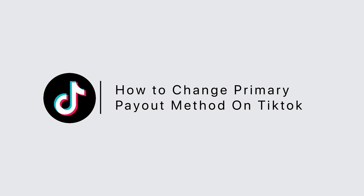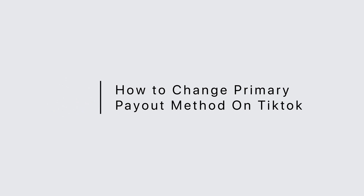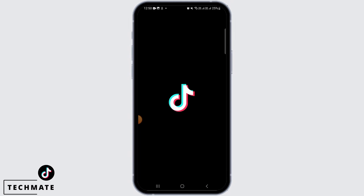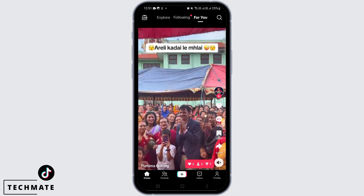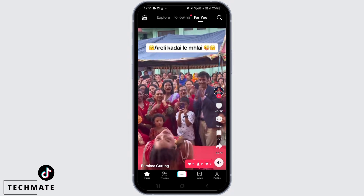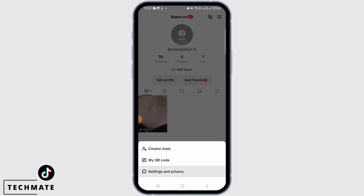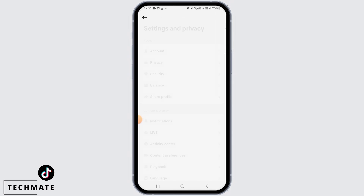How to change primary payout method on TikTok. Hi guys, welcome to our channel. Let's get started. First, you want to open the TikTok app on your device. Now tap on the profile icon at the bottom right corner of your screen. From here, tap on the three lines at the top right corner, then tap on Settings and Privacy.